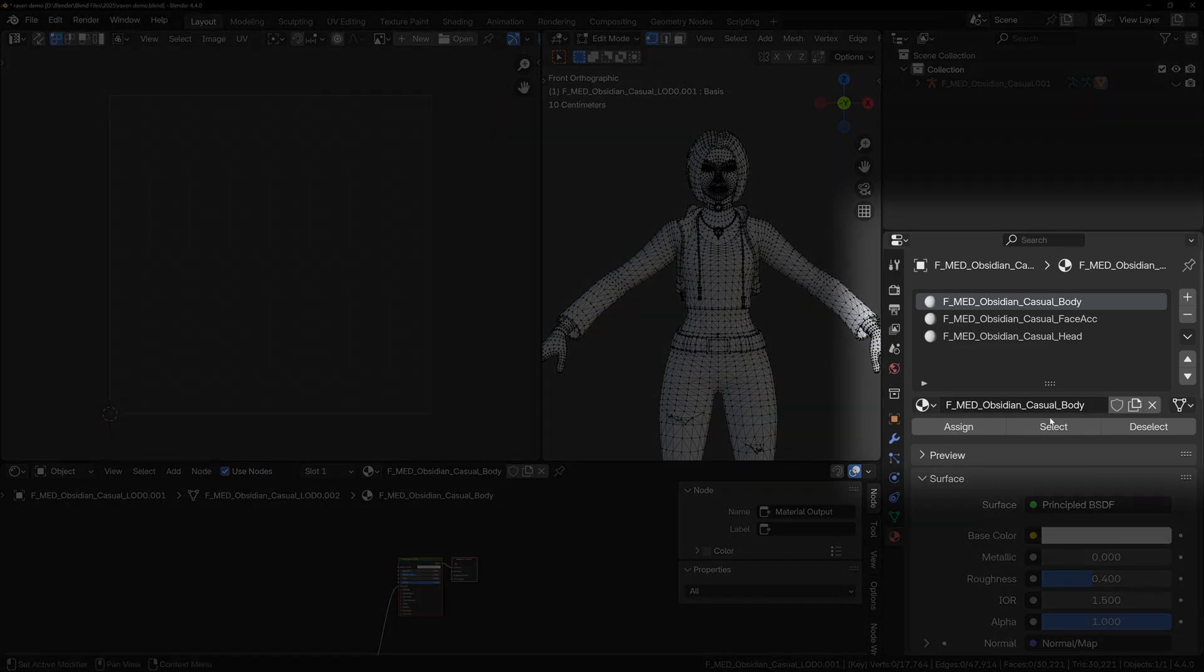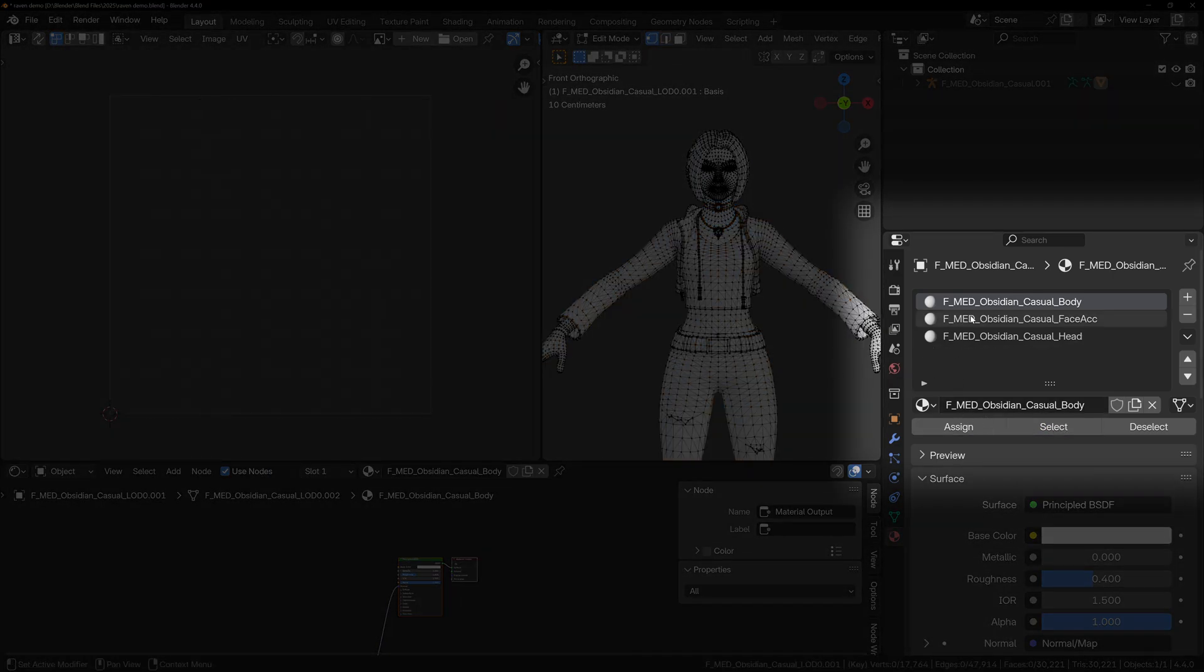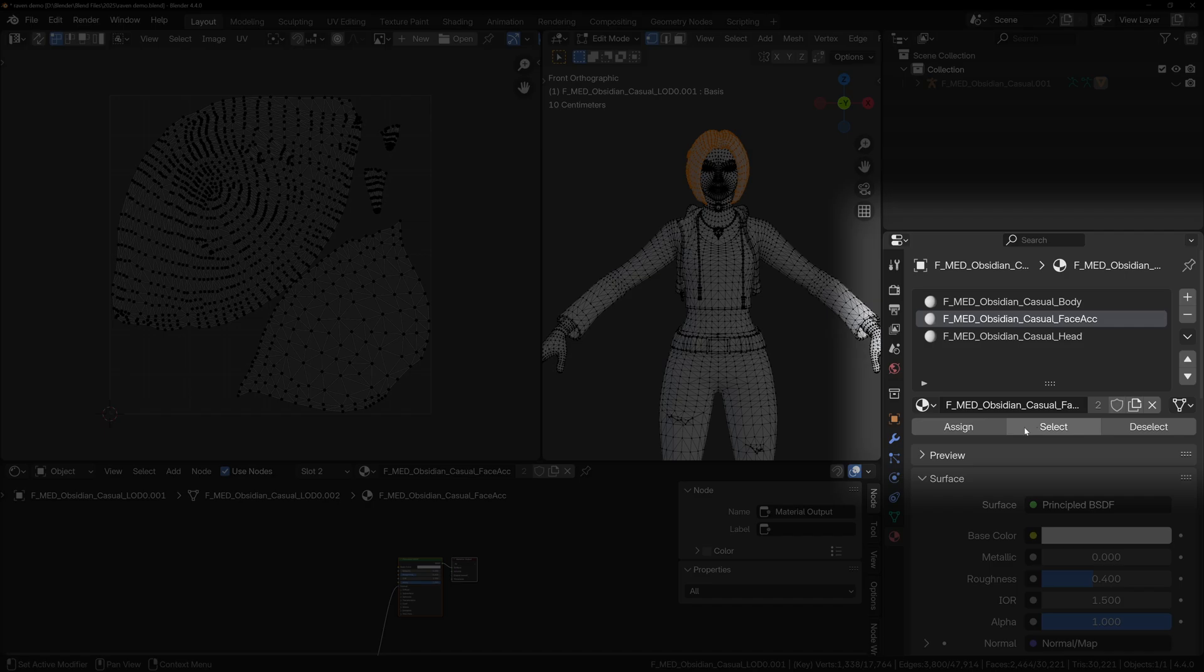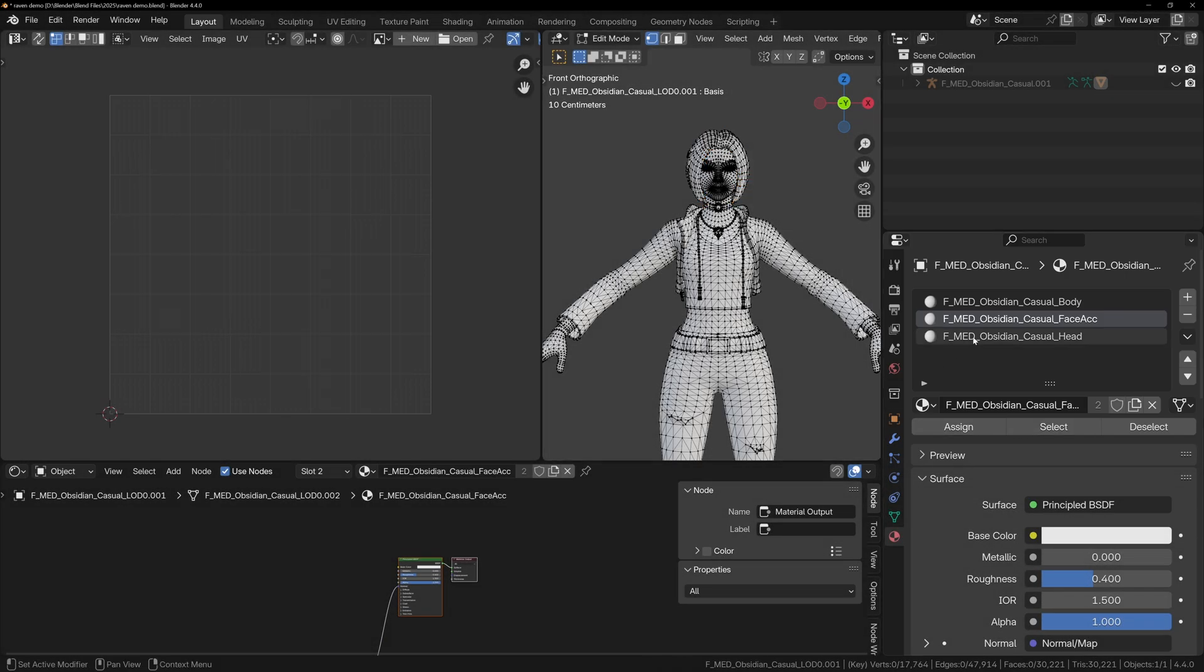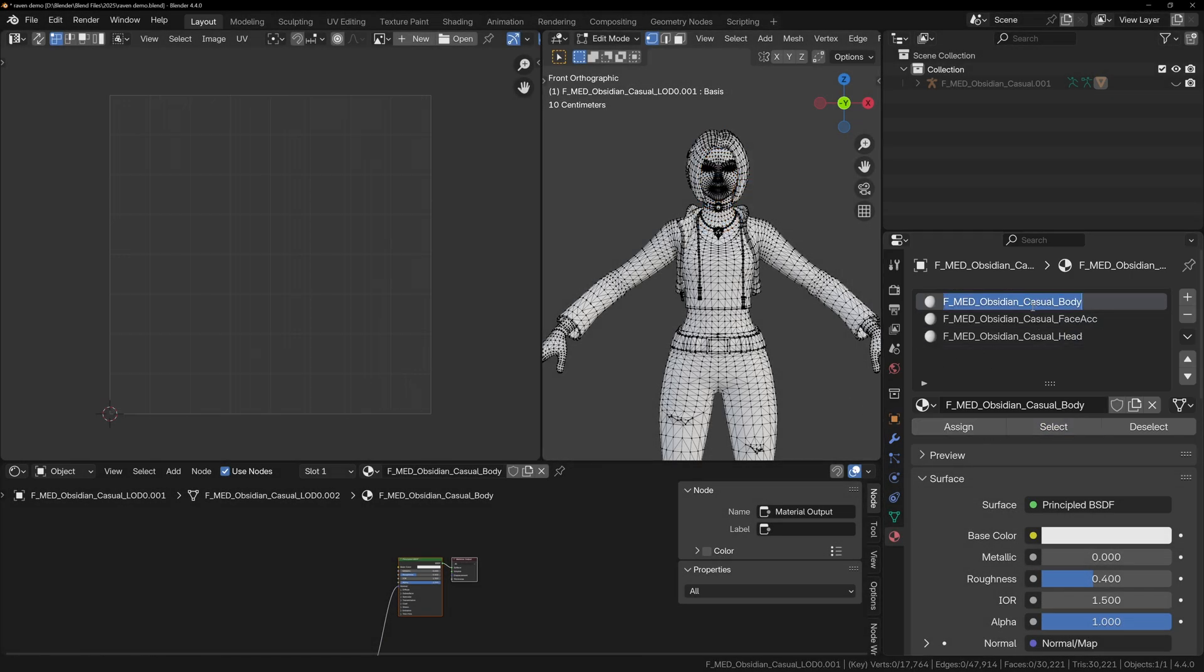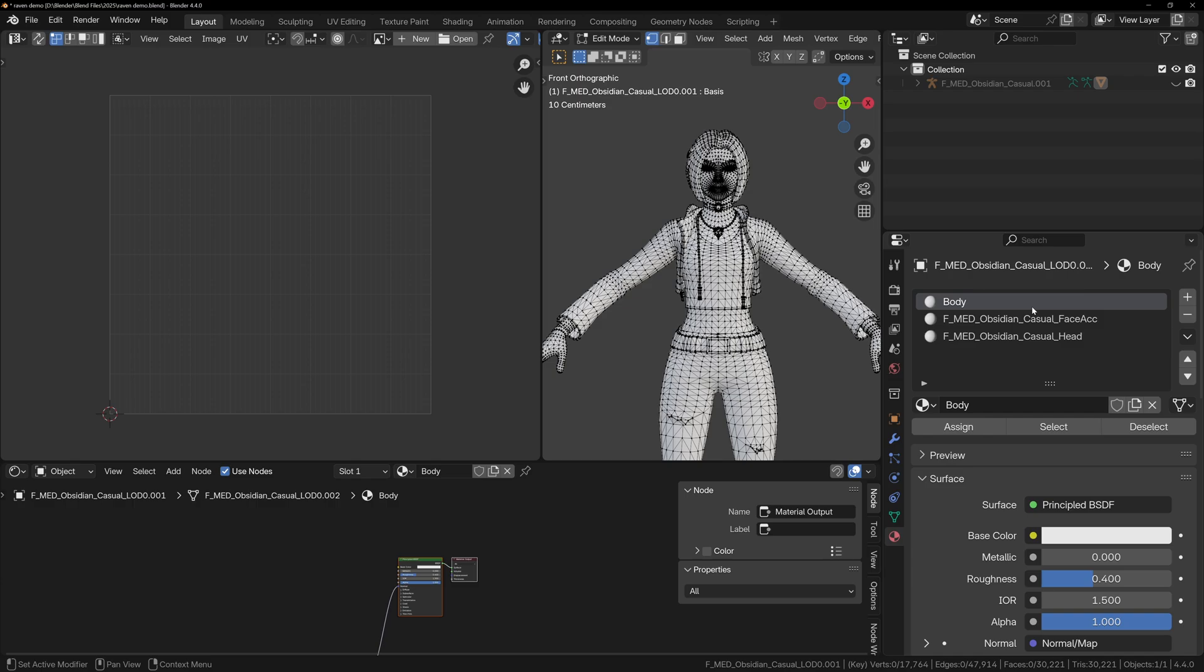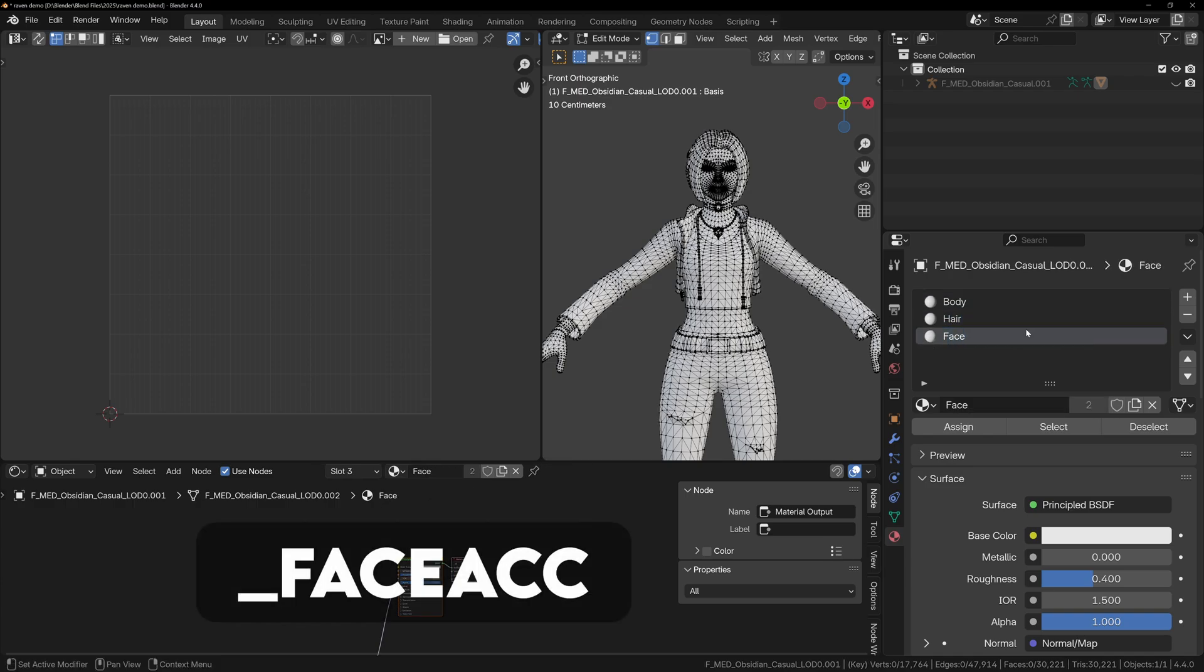Now in edit mode, click select under the materials list to highlight the faces that the material is applied to. This way you can figure out what it actually is. It could be the body, hair, or face, and you can rename it accordingly. For example, Fortnite models usually come with face accessory, which turns out to be the hair in this case.